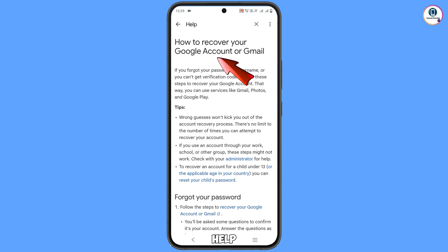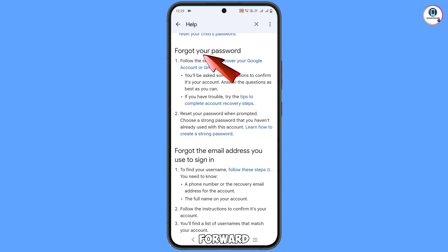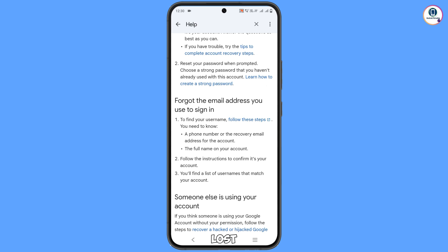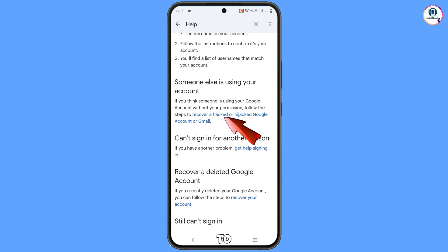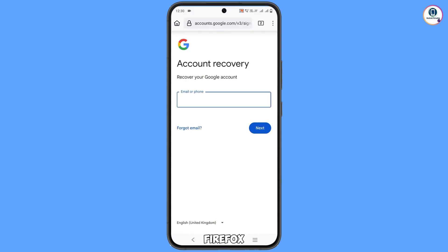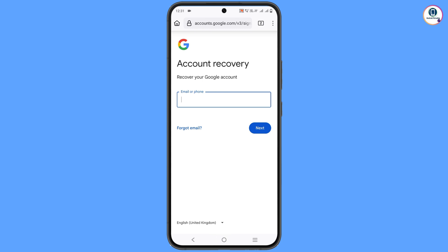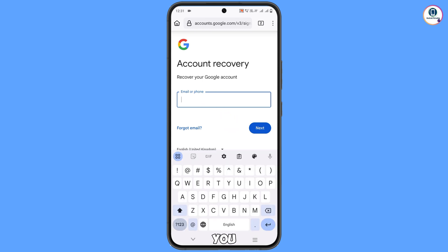You will see a help page: 'How to recover your Google account or Gmail.' Scroll down. The first option is 'Forgot your password' — use this if you've lost or forgotten your password. The second is 'Forgot the email' — tap to search your username or email. Scroll down to the third option: 'Someone else is using your account' — use this if your account was hacked or you lost your phone. Tap 'Recover a hacked or hijacked Google account.'